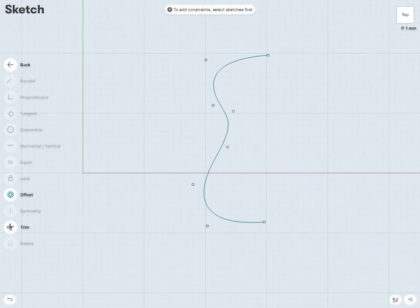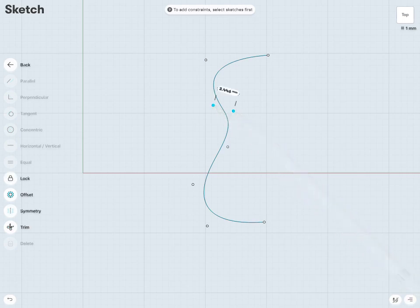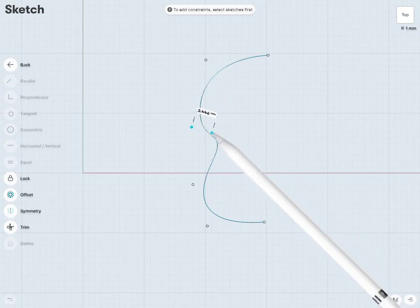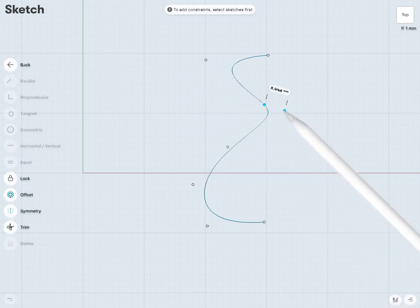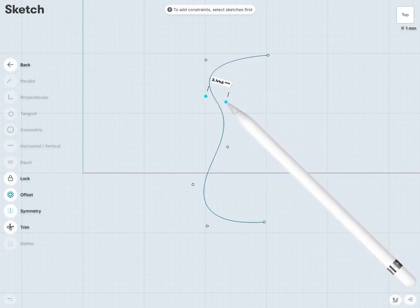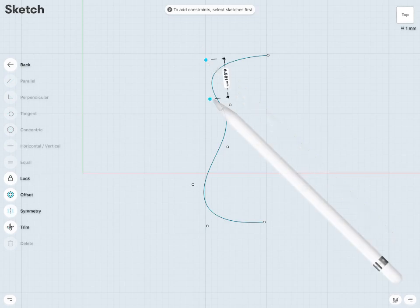Notice here that you also have the ability to grab multiple points and control multiple points at once. I can maybe grab these two control points here, then just click and drag — you can see now I'm controlling multiple control points all at once.